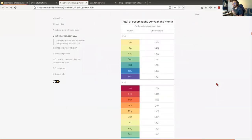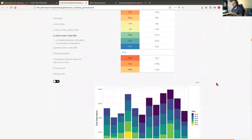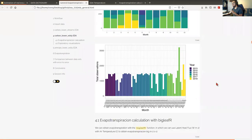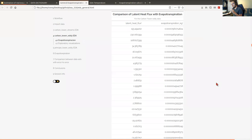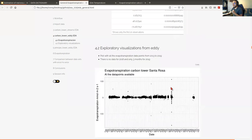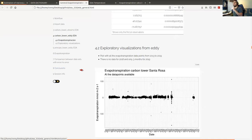With this exploratory data analysis, we had a better idea of all the patterns we were finding in this environmental monitoring site. Because we saw that there were not enough temperature data points, we needed to go back to the EnviroNet open data platform to download data from other towers.